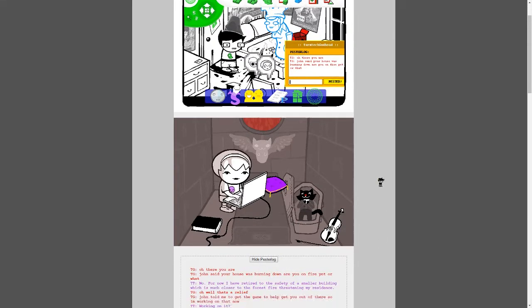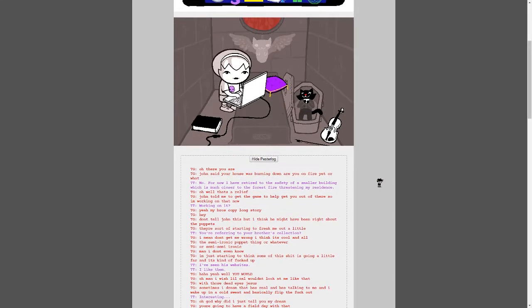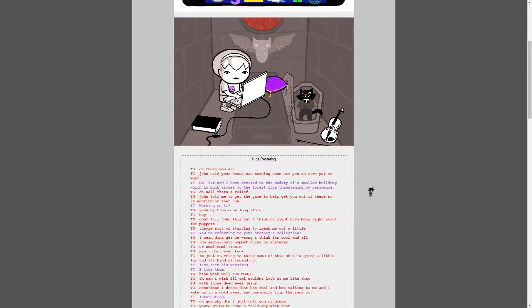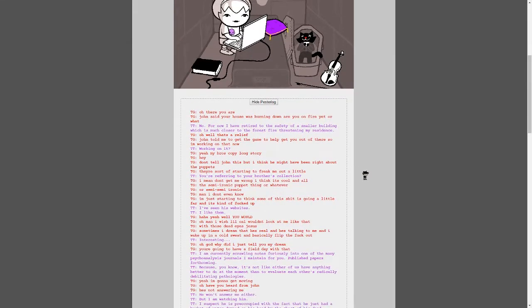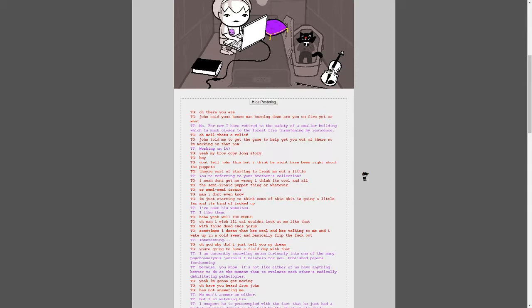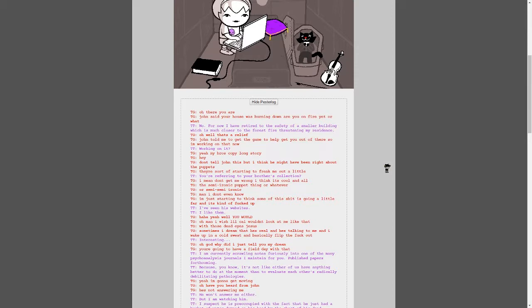So, show Pesterlog. All right. Ah, there you are. John said your house was burning down. Are you on fire yet or what? No. For now, I have retired to the safety of a smaller building, which is much closer to the forest fire threatening my residence. Oh, well, that's a relief. John told me to get the game to help you out. To help get you out of there, so I'm working on that now.